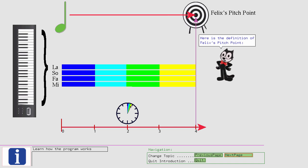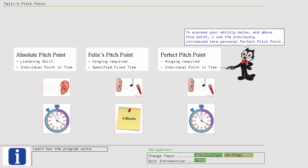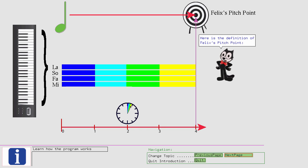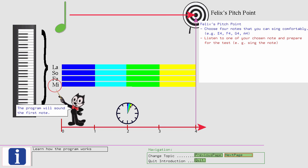Here is the definition of Felix's Pitch Point. Select four notes that you can sing comfortably. The program will sound the first note. You get two seconds to take over the pitch with your voice.